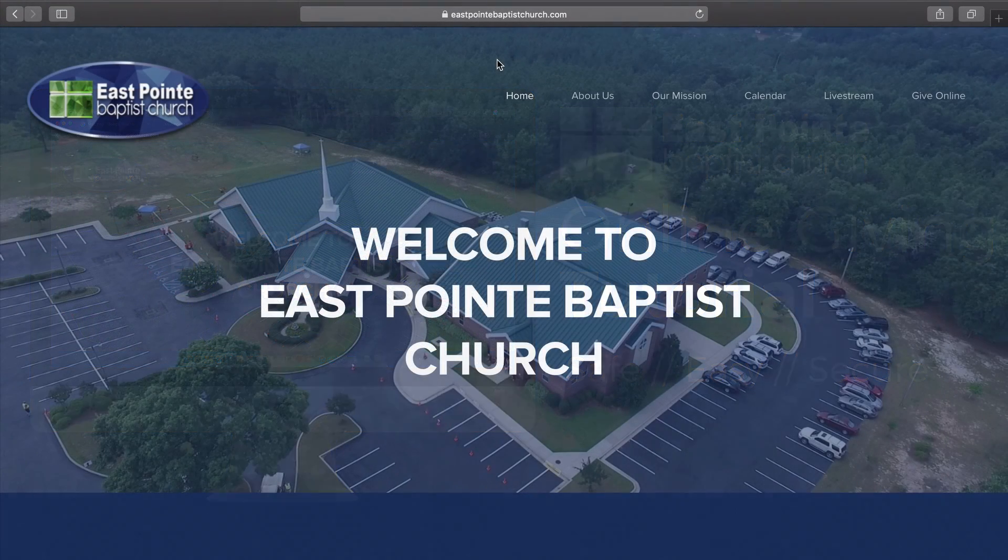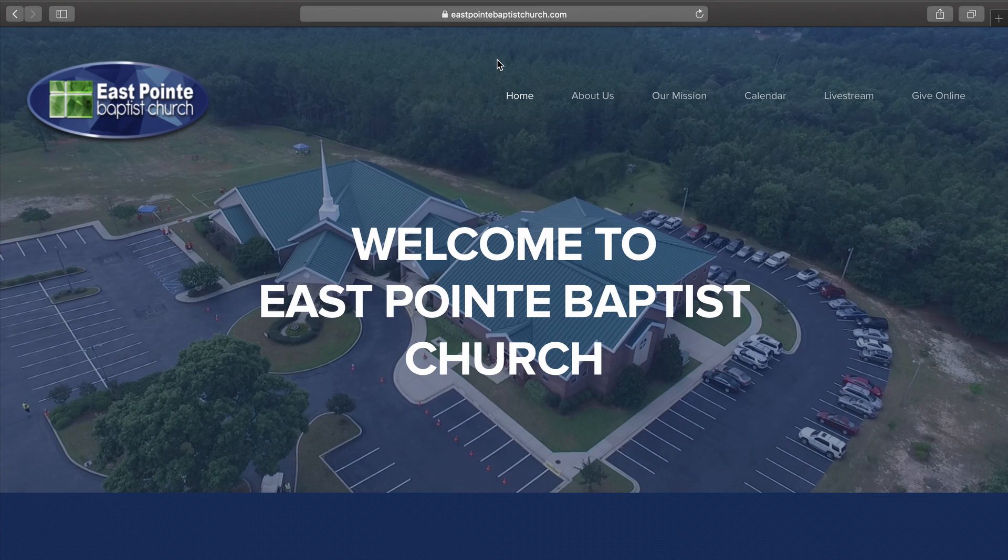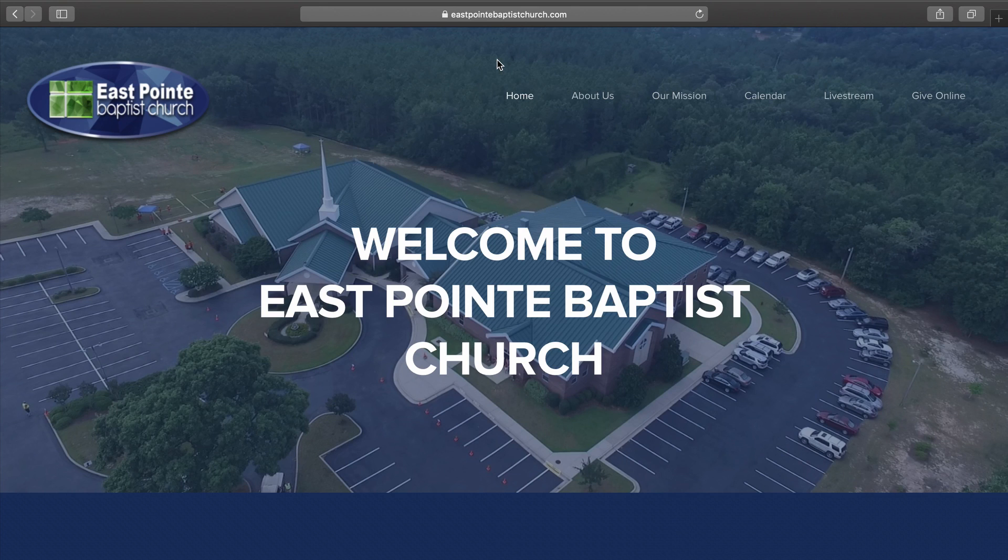Hello, everybody. This is Pastor Jonathan at East Point. We've had people ask about how we can continue to give to the ministries of our church while we are not meeting due to COVID-19 or coronavirus.